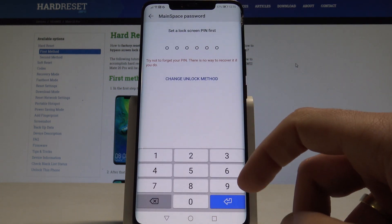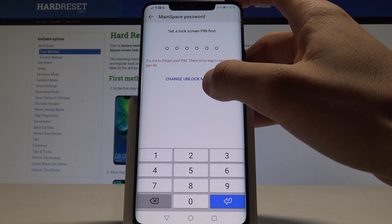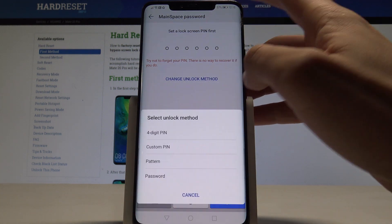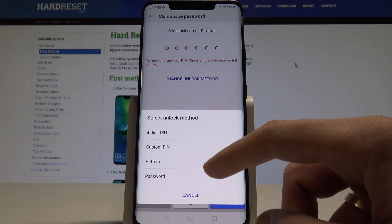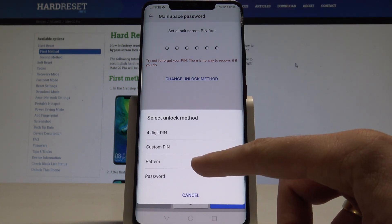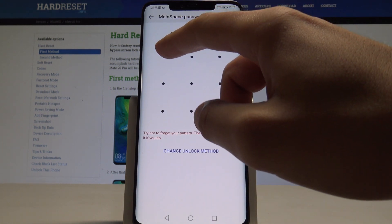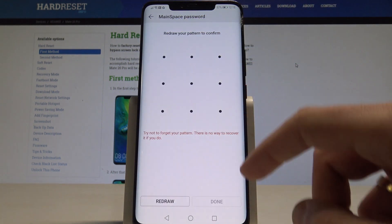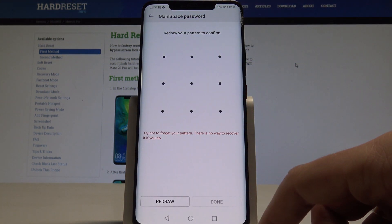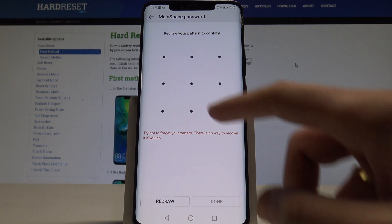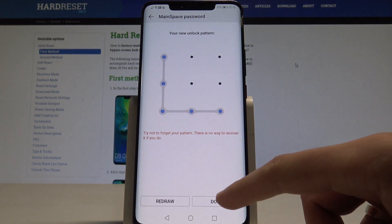You need to set a lock screen first. You can use a PIN, or you can use a pattern or password. In my case, let me use a pattern. This will be the screen lock for the first space. Let me tap Done.